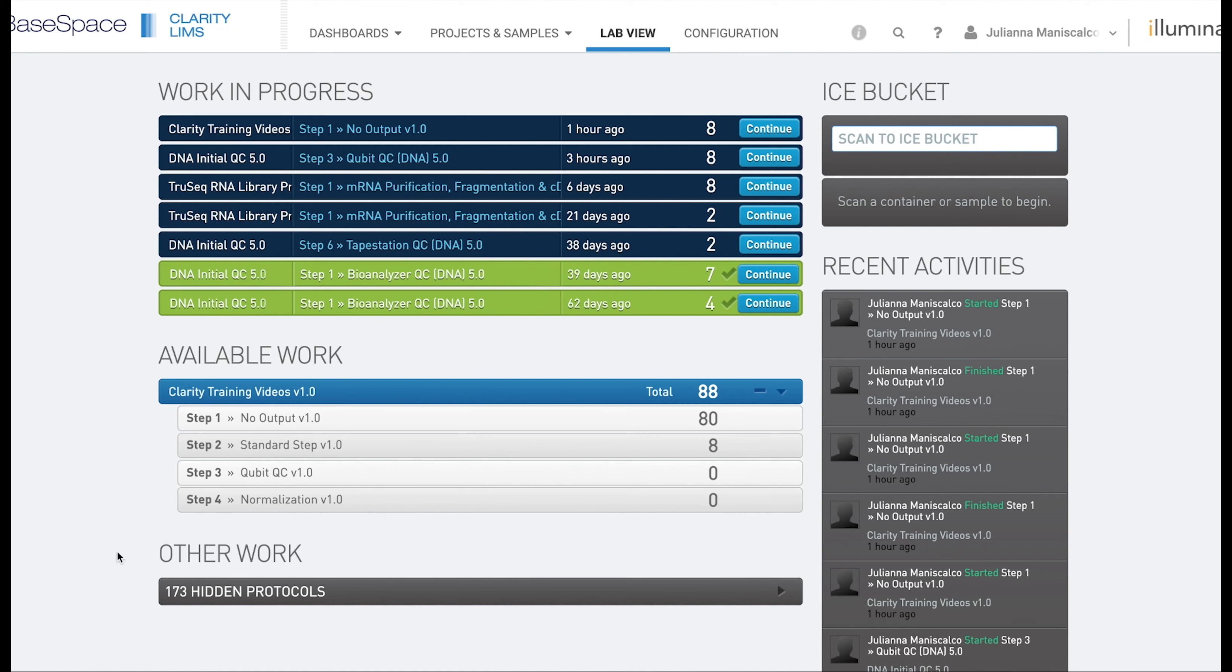Therefore there is now an output sample. In this specific example we will be using a standard step which encompasses the same custom field functionality as pooling and add labels.